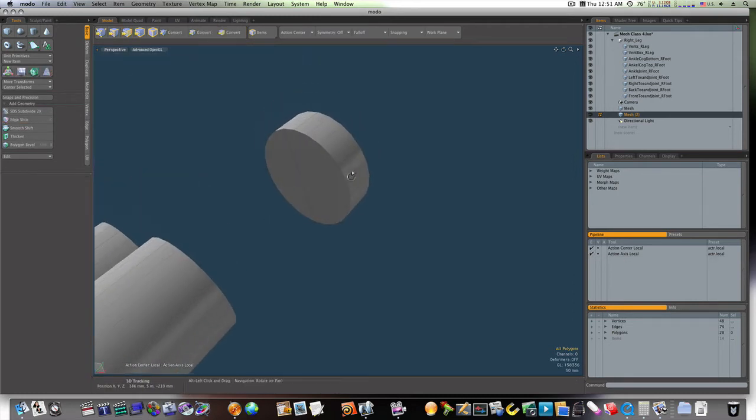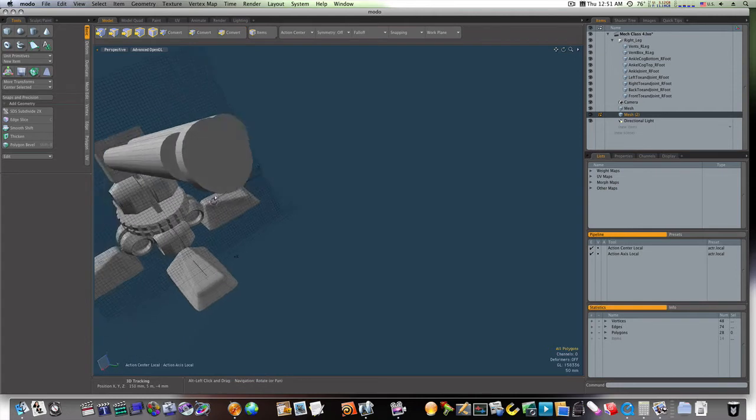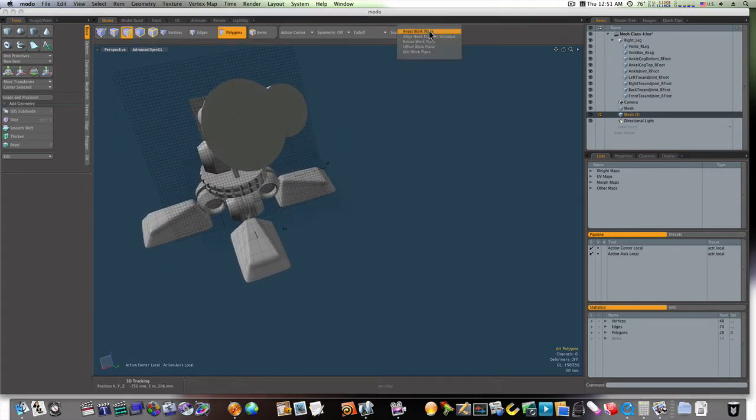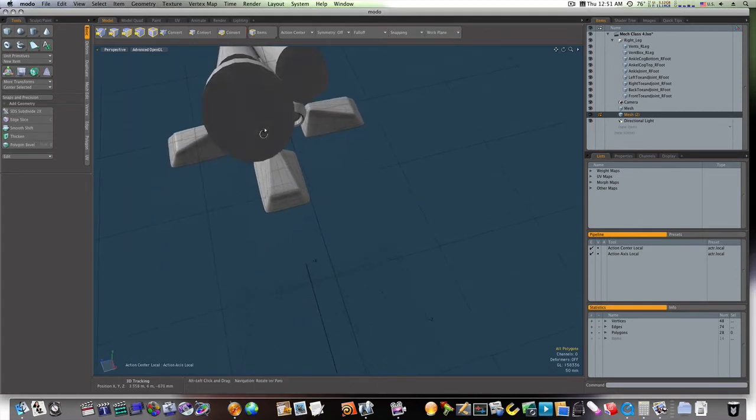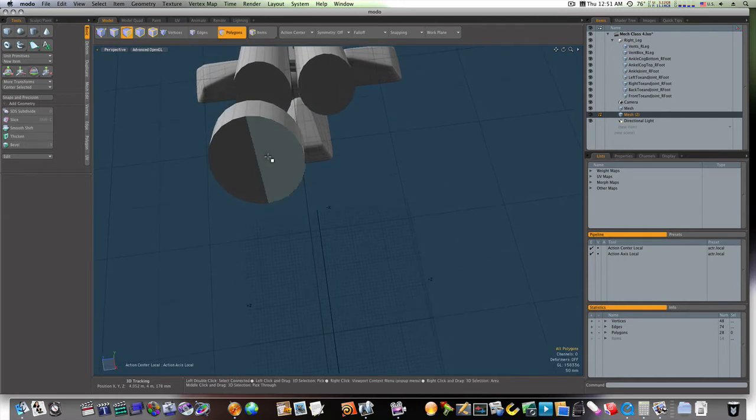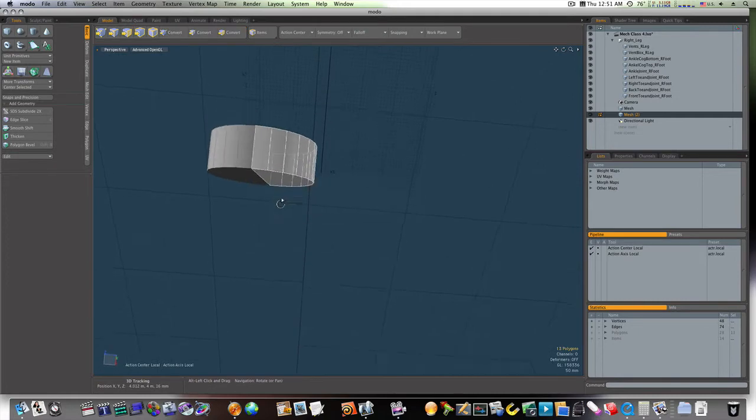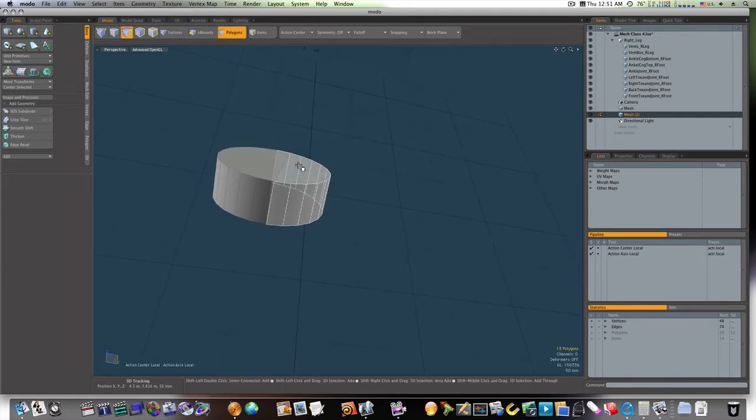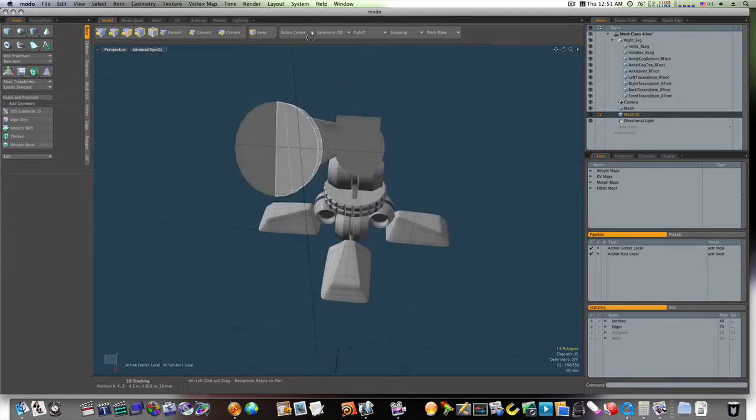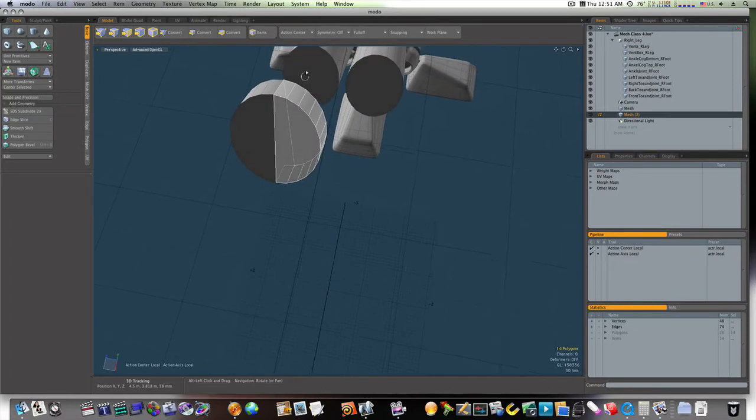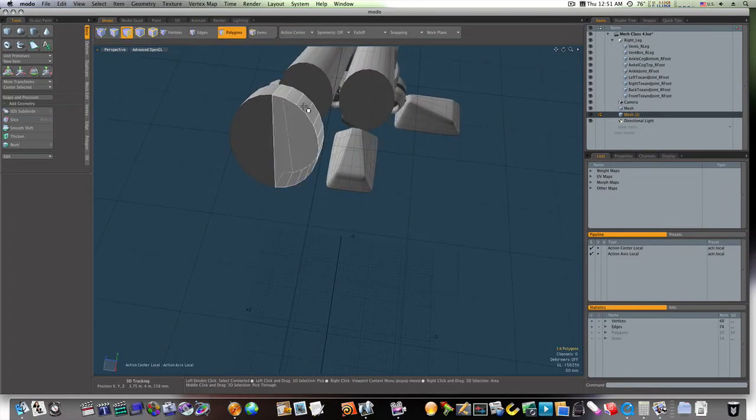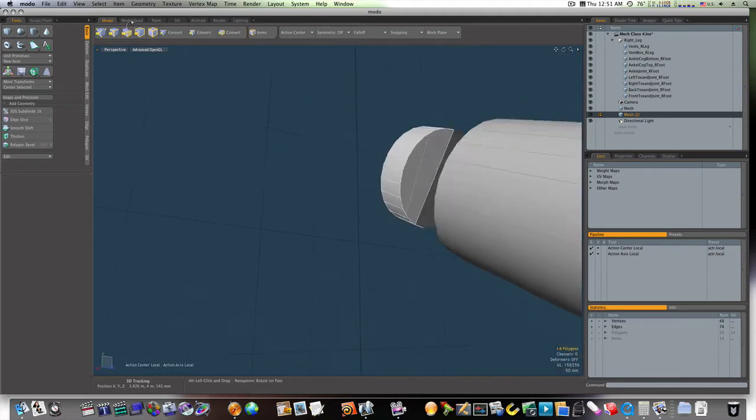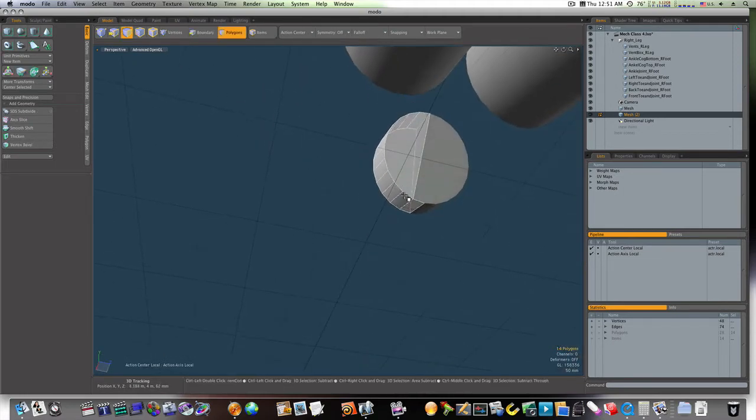Now, we'll select half of our... Let's reset our work plane first. Now let's select half of our model. I'll select these, this side, and this side. Now what I'm going to do is hit Command X, and that cuts that out. Actually, I think I have something selected I shouldn't, right there.